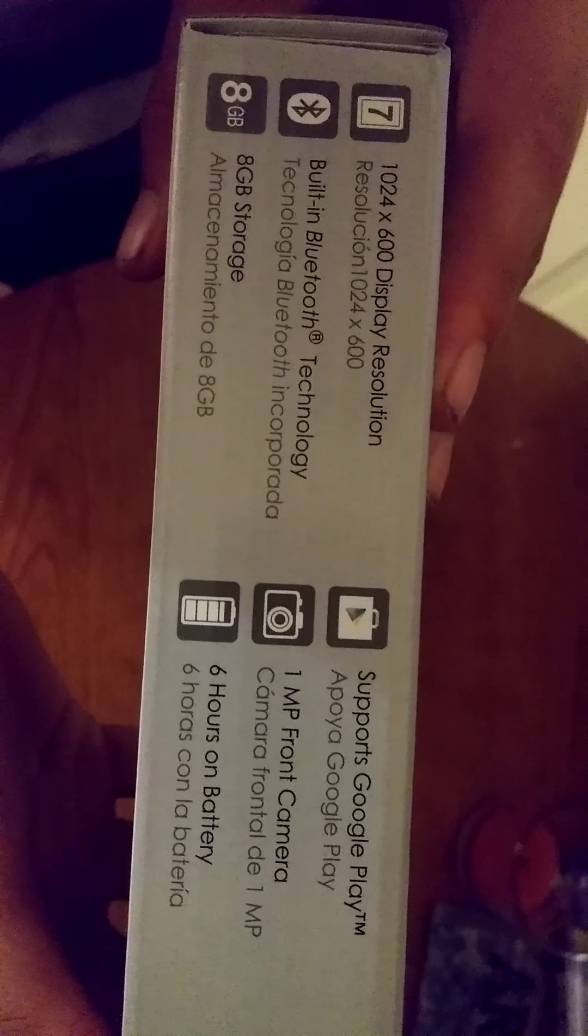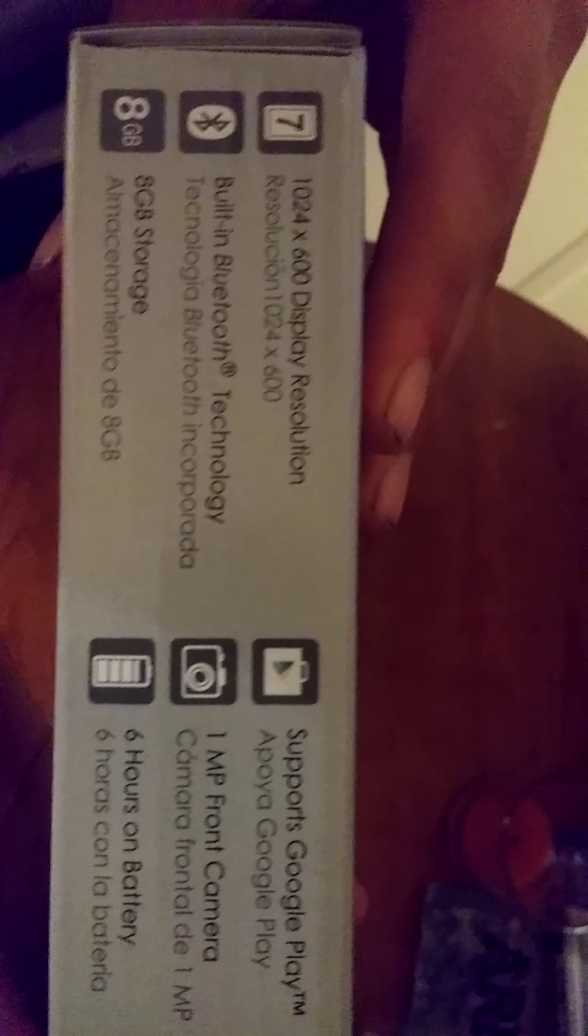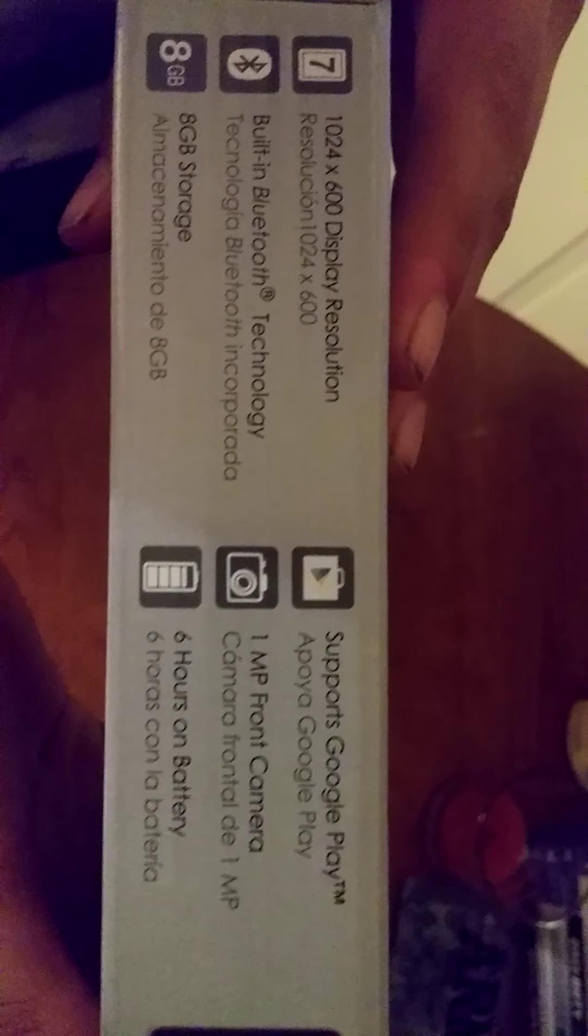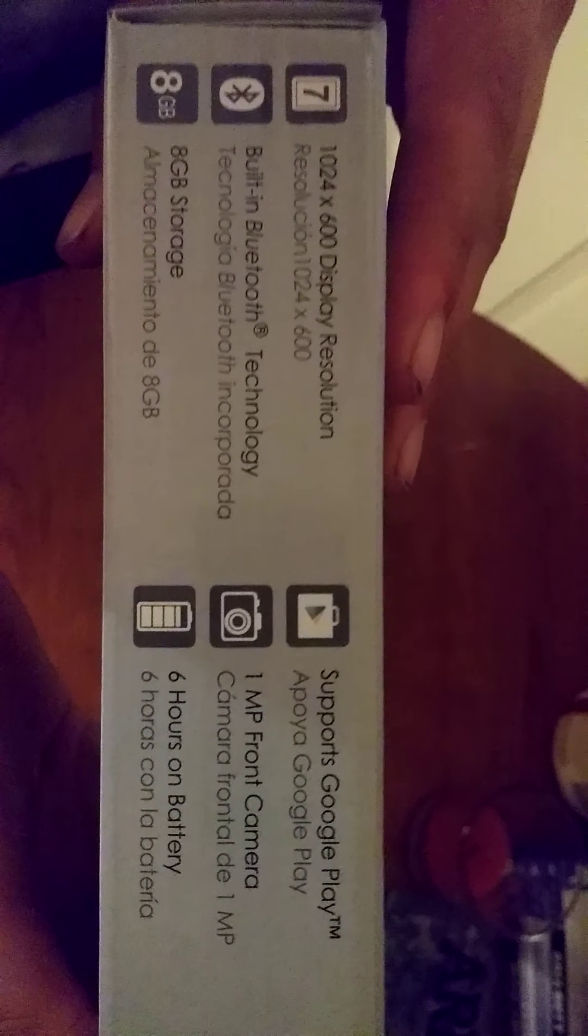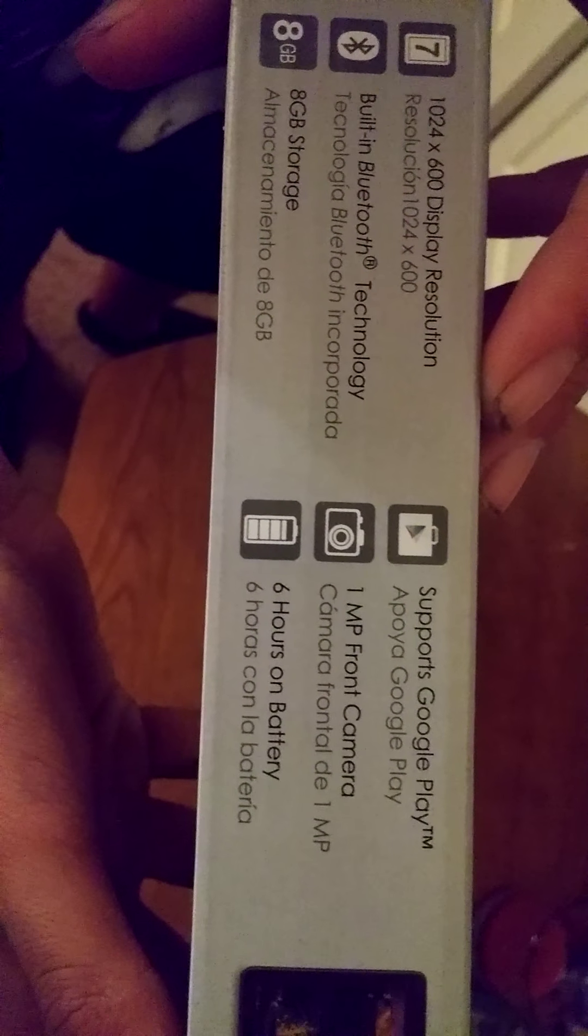What's going there? It's a HD display, I guess, resolution 1024 by 600, built-in Bluetooth technology, 8 gigs of storage, supported Google Play, 1 megapixel front camera, and 6 hour battery.